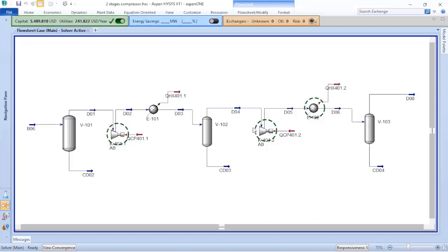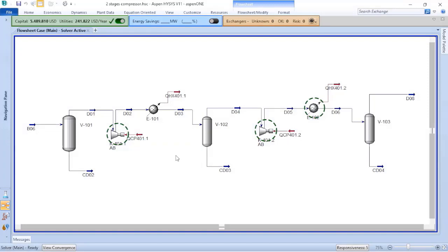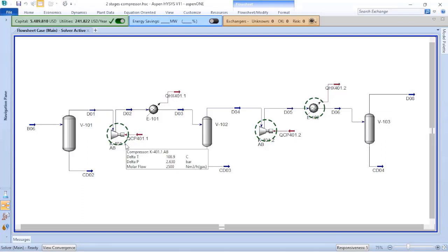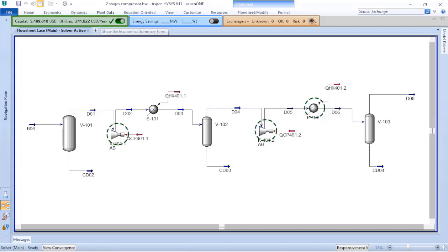This green cycle here represents the major CAPEX of the system. The three major CAPEX of the system is identified by Aspen Hysys and it can be configured.